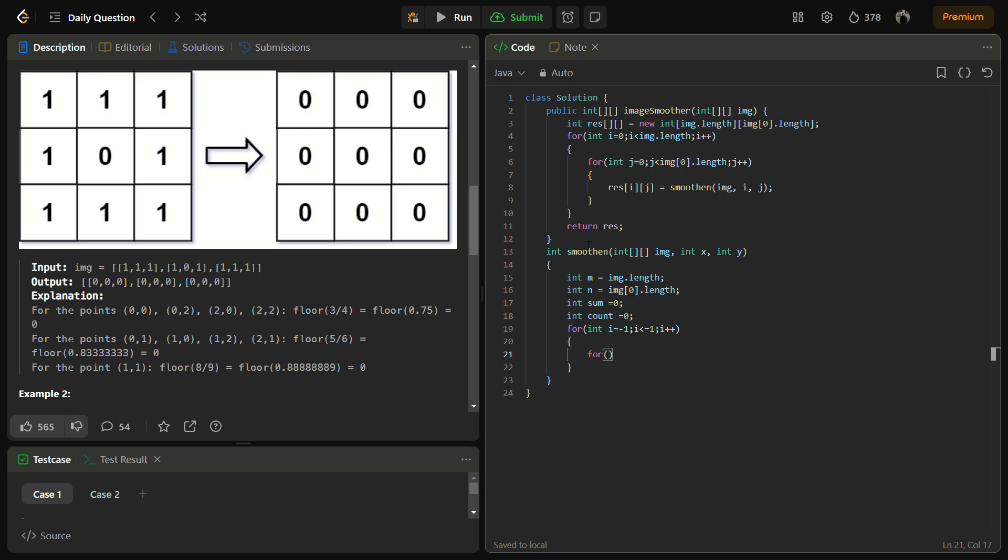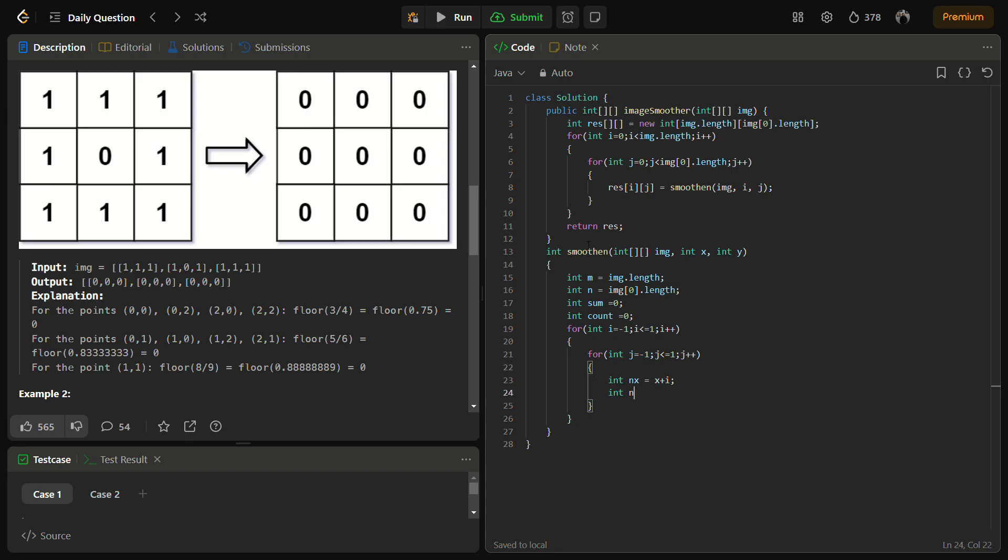So there will be in total all nine combinations, and all these nine combinations are actually the surrounding cells of the particular cell. That's why we are doing this. So int j equals minus 1, j is less than equal to 1, j plus plus. This will give the entire surroundings. So new x equals x plus i and new y equals y plus j. So this gives us the indices.